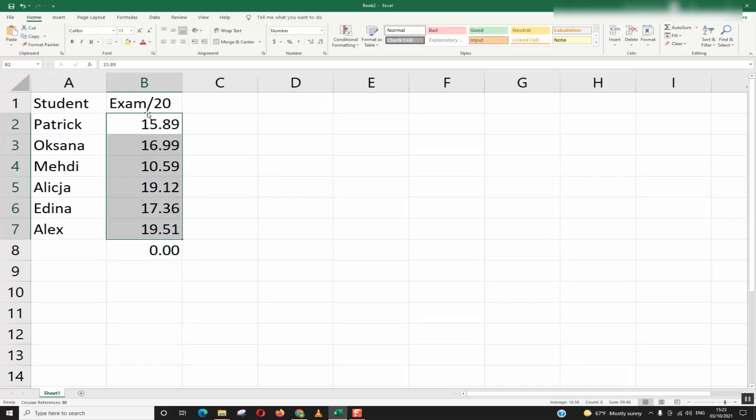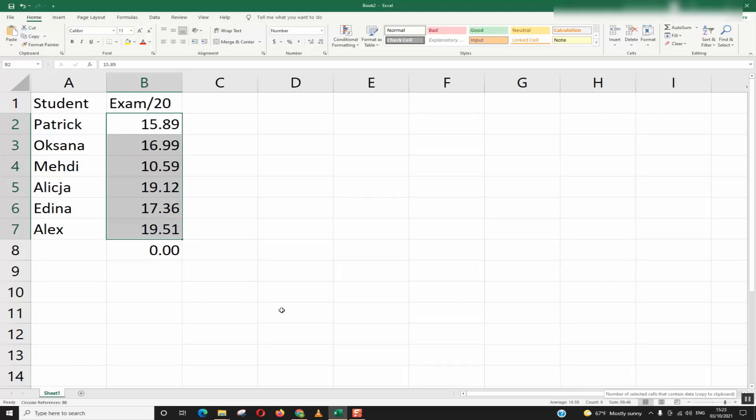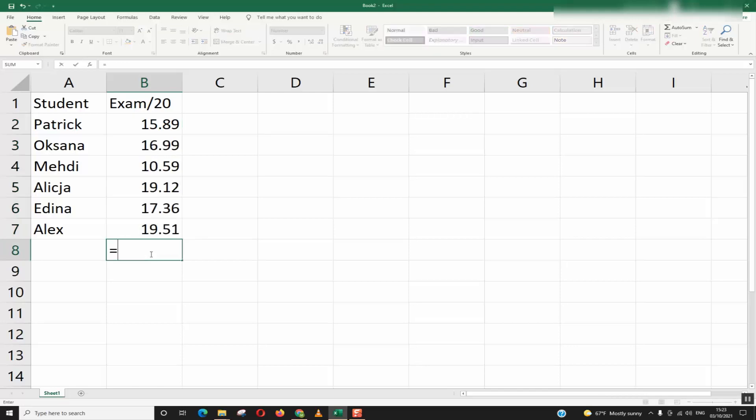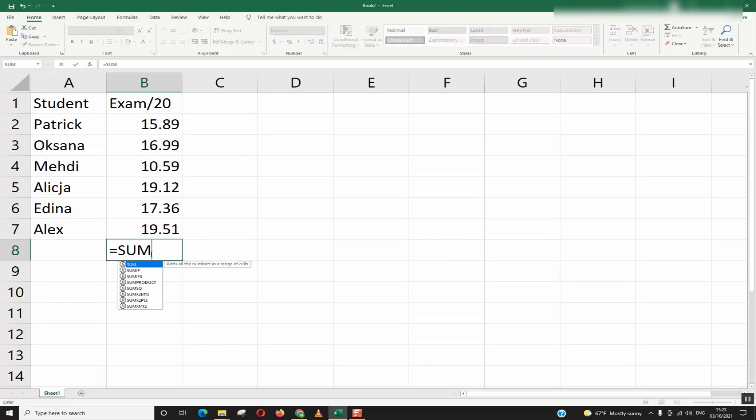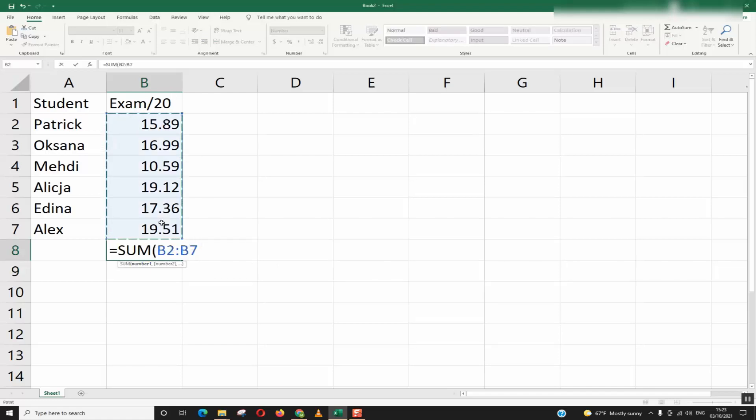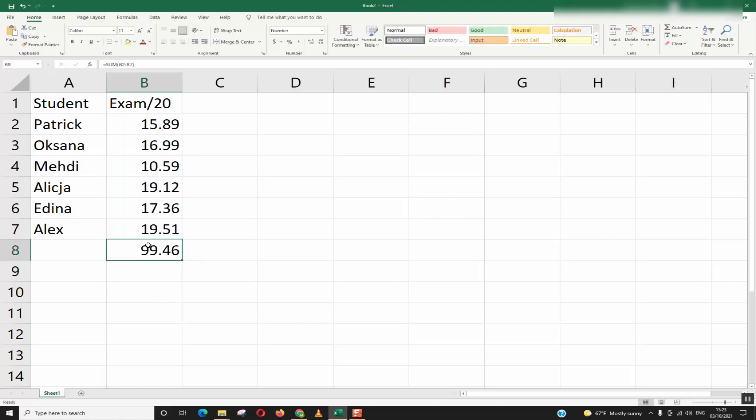So here whenever I sum up the whole value it shows me now as a sum 99.46. I will try again to do the sum function, and here I got it now, so I got 99.46. Or by selecting everything you should see the value here.